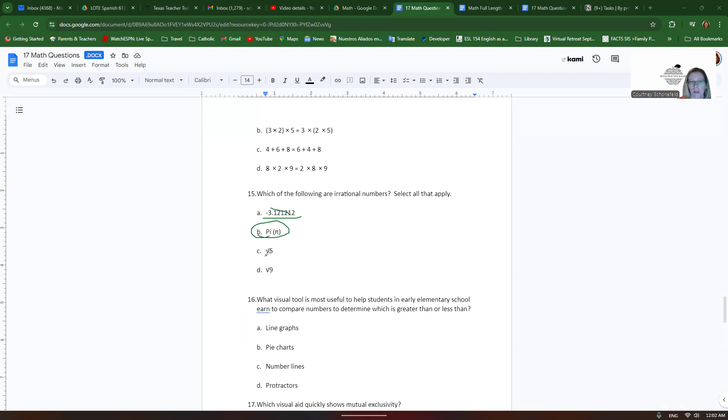Square root of 5, well, you might not have that memorized, but if you work it out or if you use a calculator, you'll see that it does not terminate and it does not repeat.